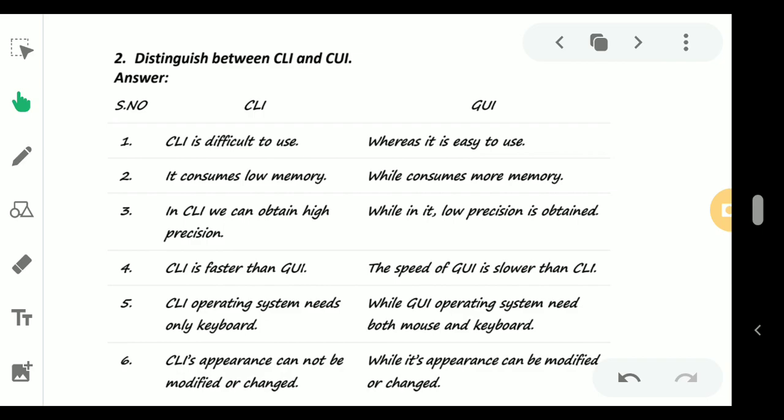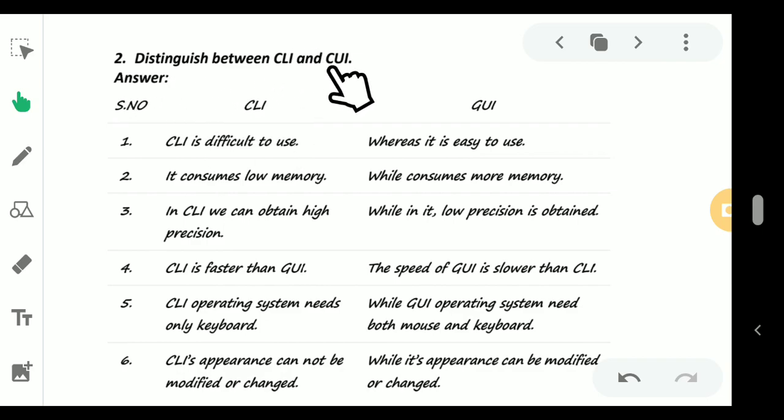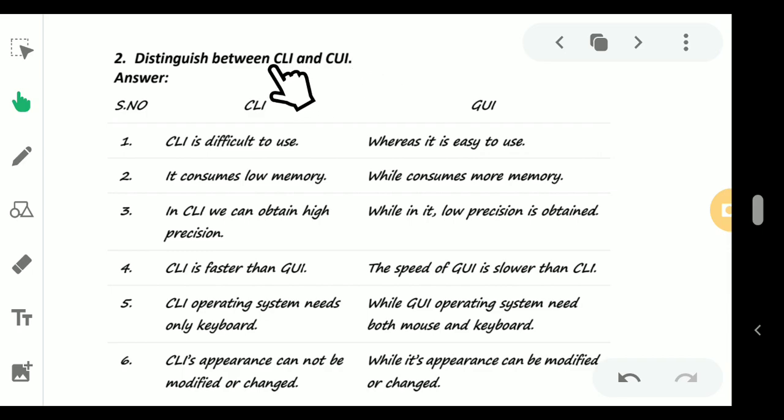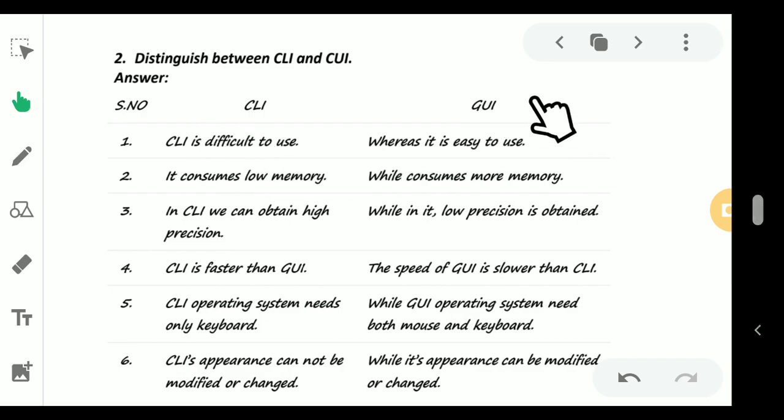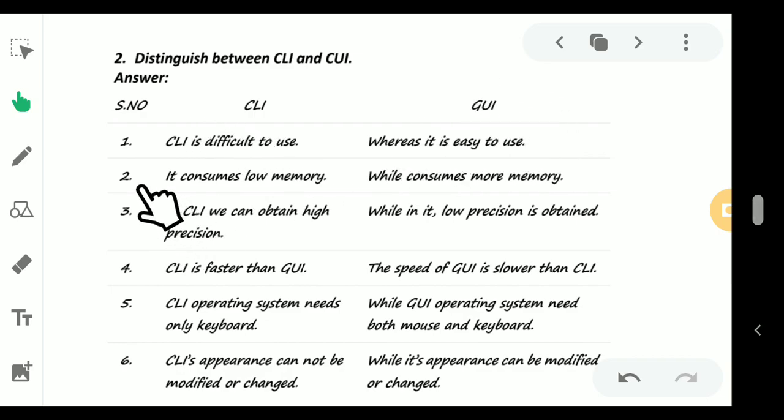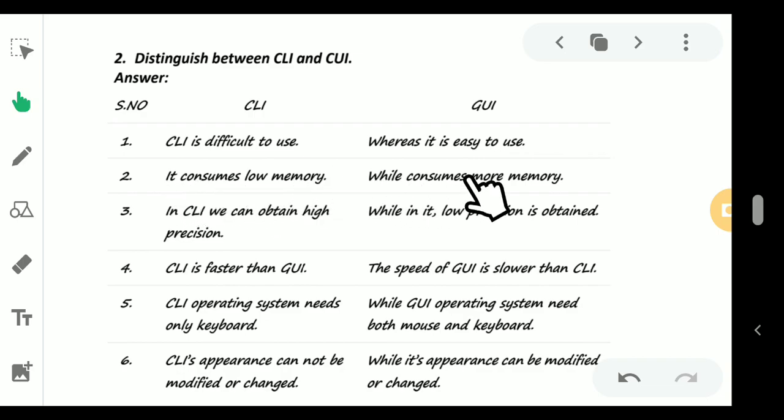Now coming to the next question: distinguish between CLI and GUI. Though in your book it is written CUI, it is not CUI, it is CLI because it is command line interface. First point: CLI is difficult to use whereas GUI is easy to use. In case of CLI, it consumes low memory while in case of GUI it consumes much more memory.